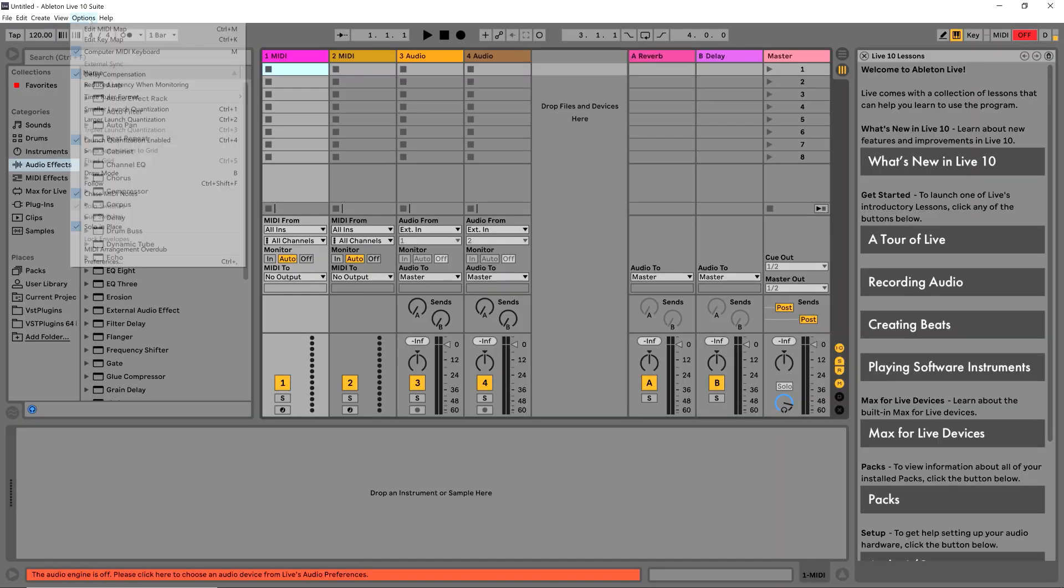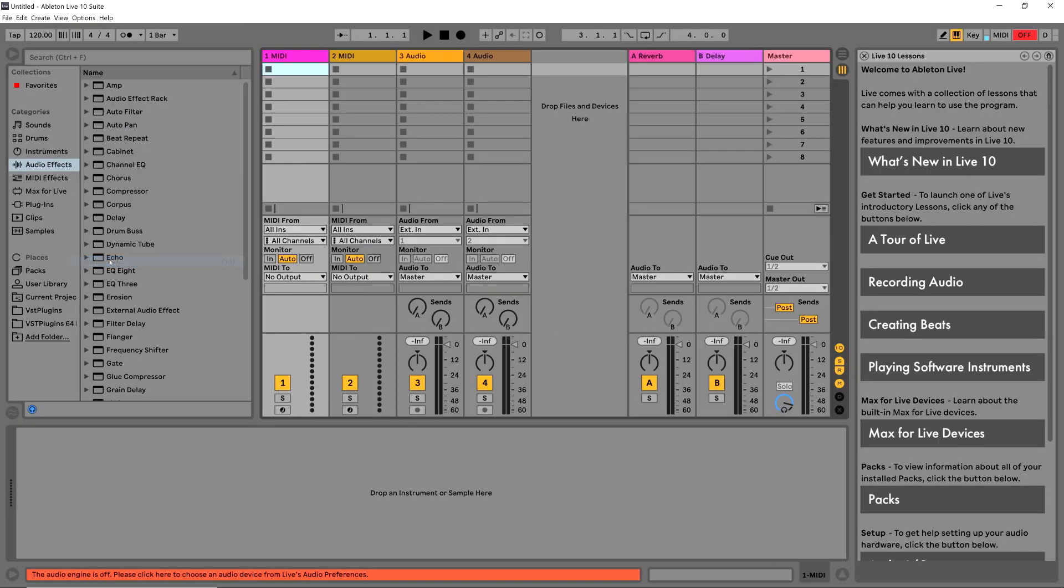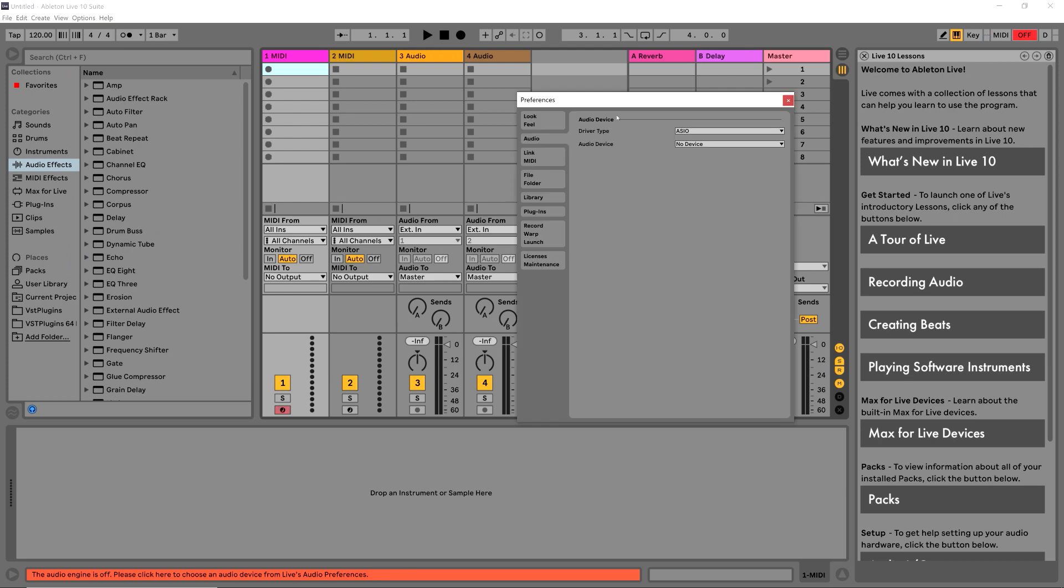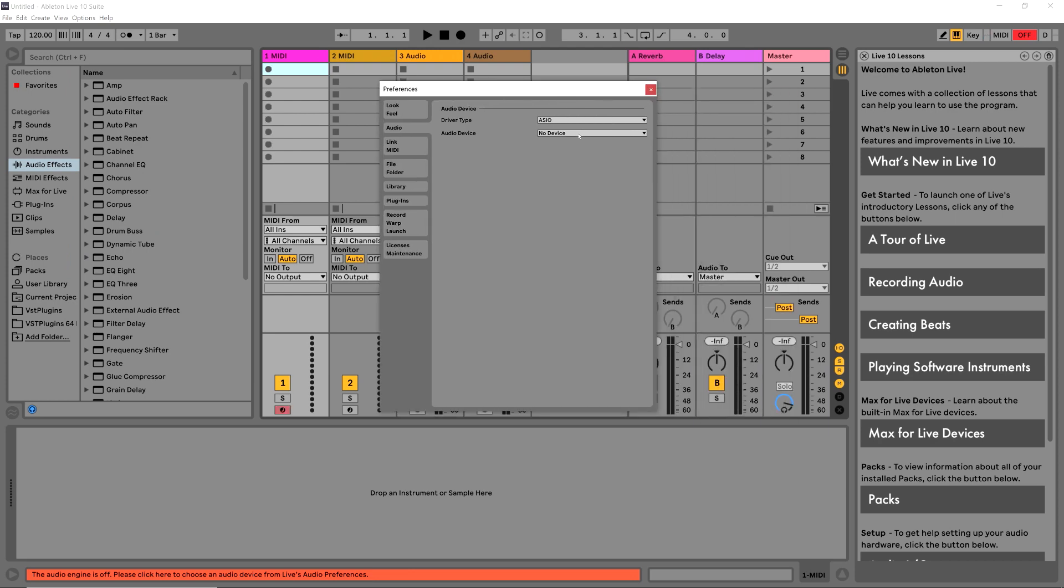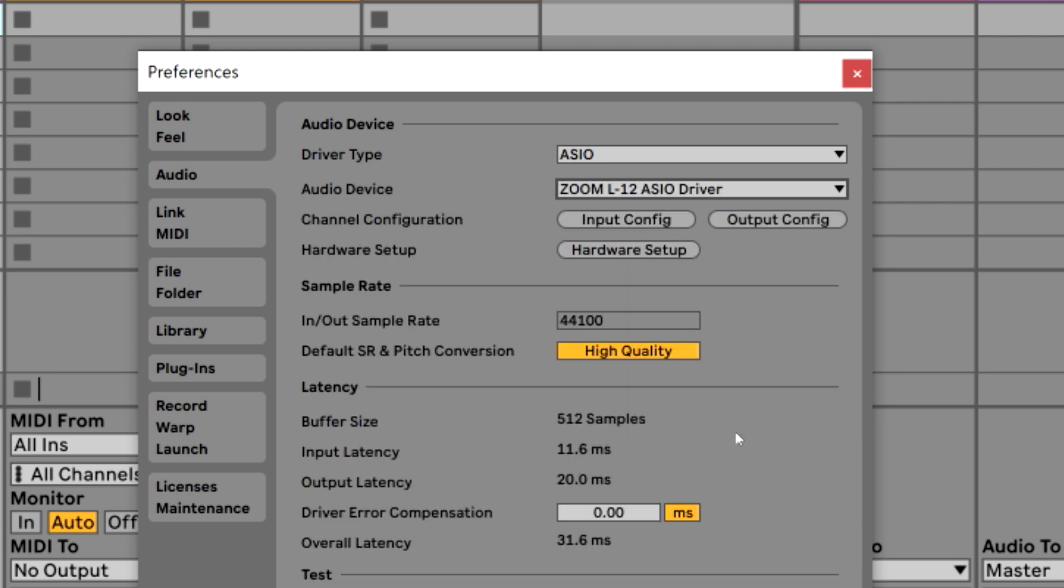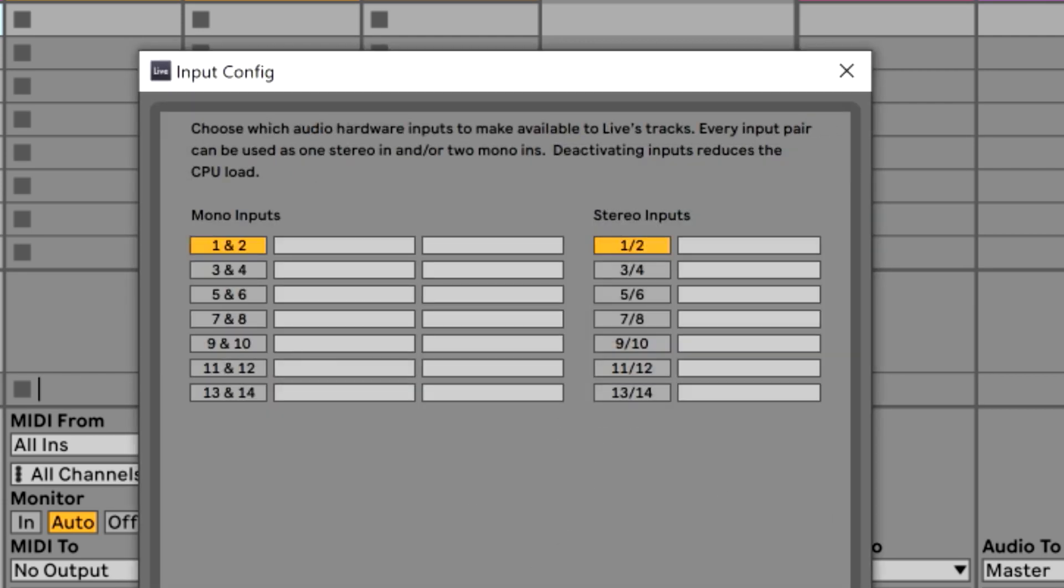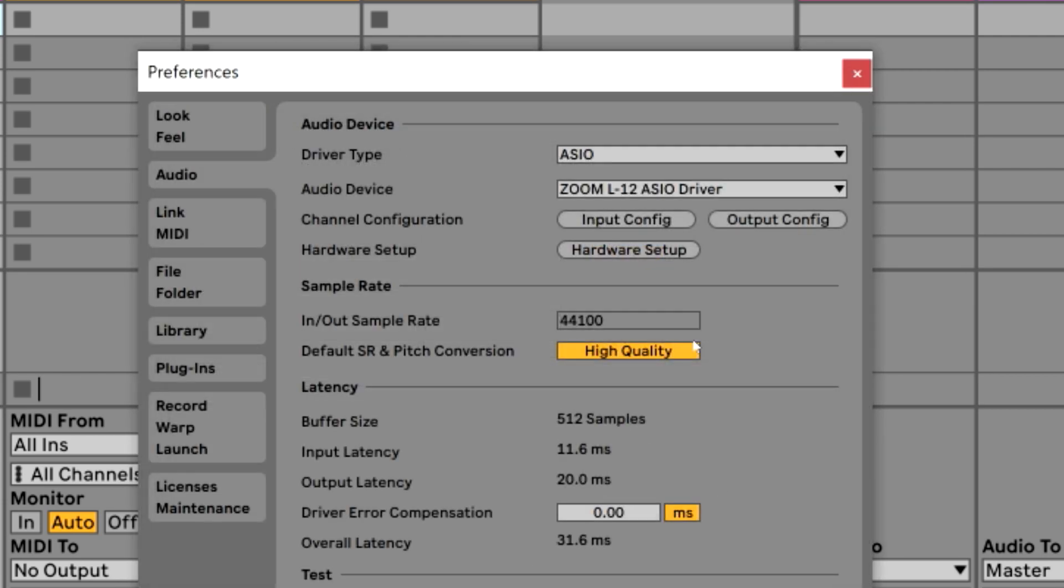If we go to options and then to preferences, let's go ahead and see where it says Zoom L12 ASIO drivers. We're set up, we're good to go. If we click that, we get a few options. We can see our input configuration right there.